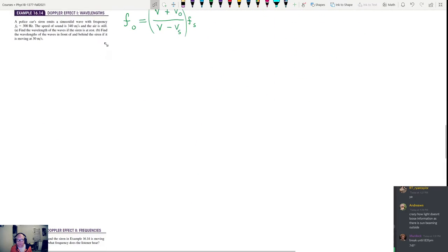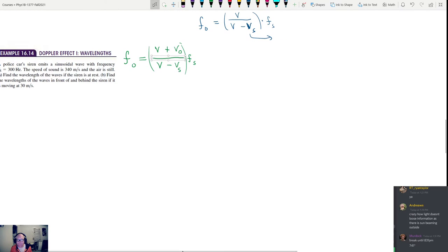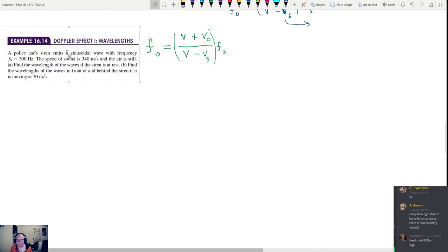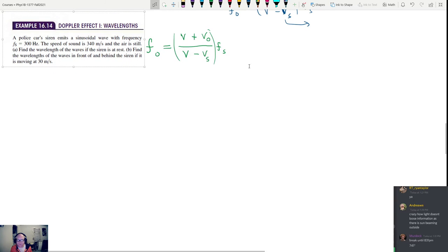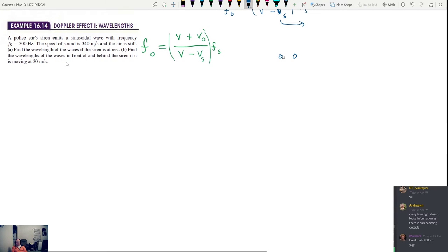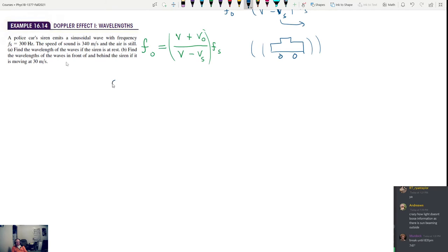So here's our problem. A police car siren emits a sinusoidal wave with a frequency of 300 hertz — that's frequency of source. The speed of sound is 340 meters per second in air, and the air is still. Part A: find the wavelength of the waves if the siren is at rest.